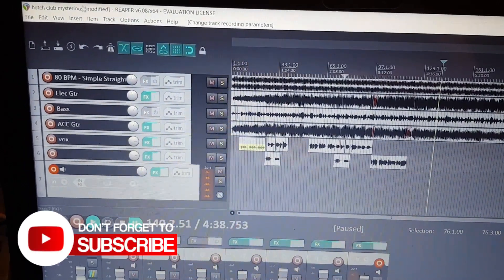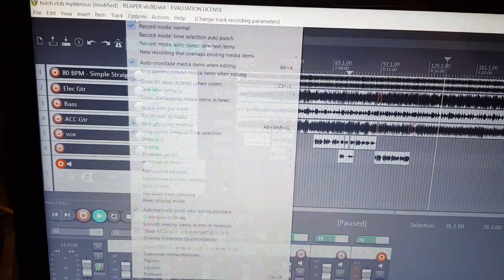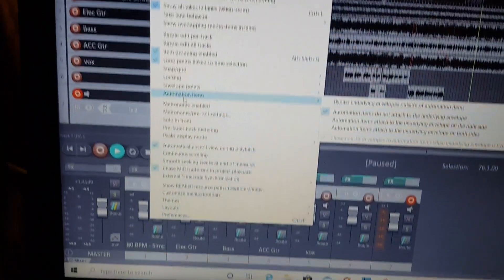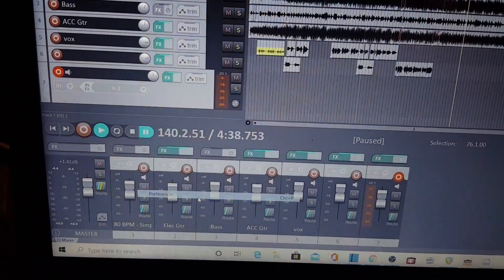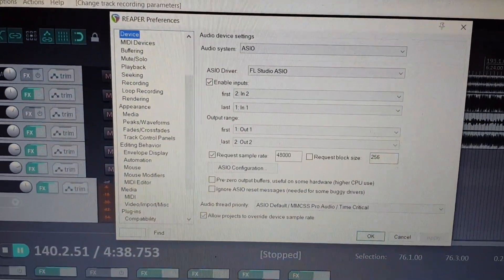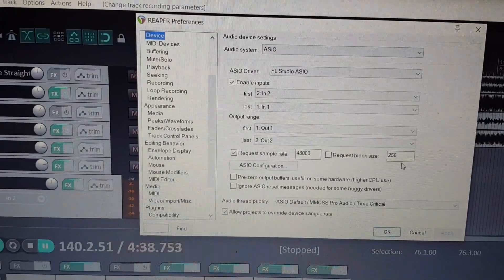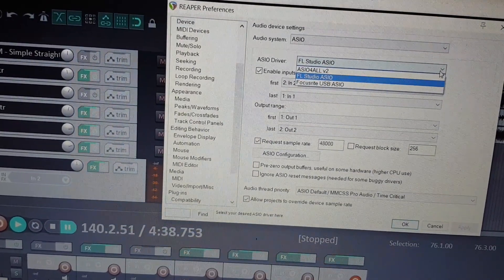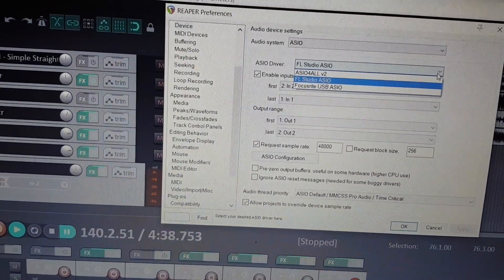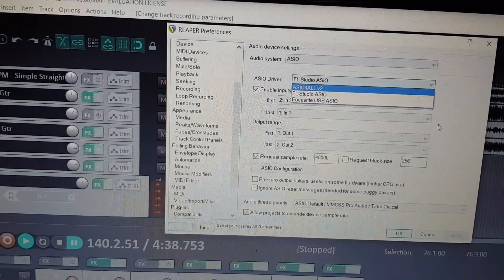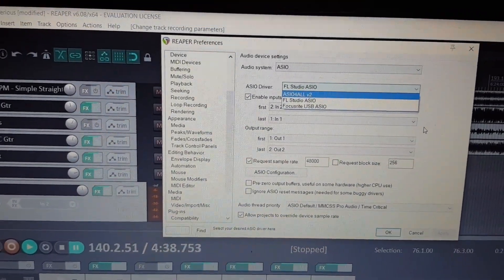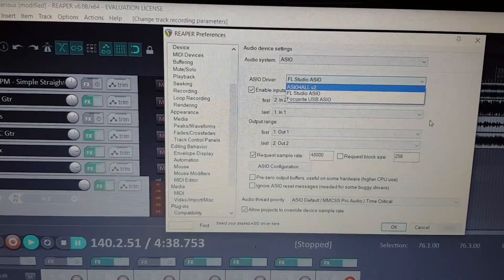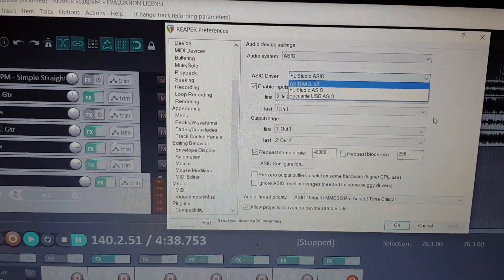I'll show you how to set that up — I'll put links in the description. Once you've installed FL Studio, go to options, then down to the blue preferences icon, which brings up your audio settings. Go to the pull-down and change it from Focusrite to FL Studio. The driver that comes with the software enables OBS to see your DAW.